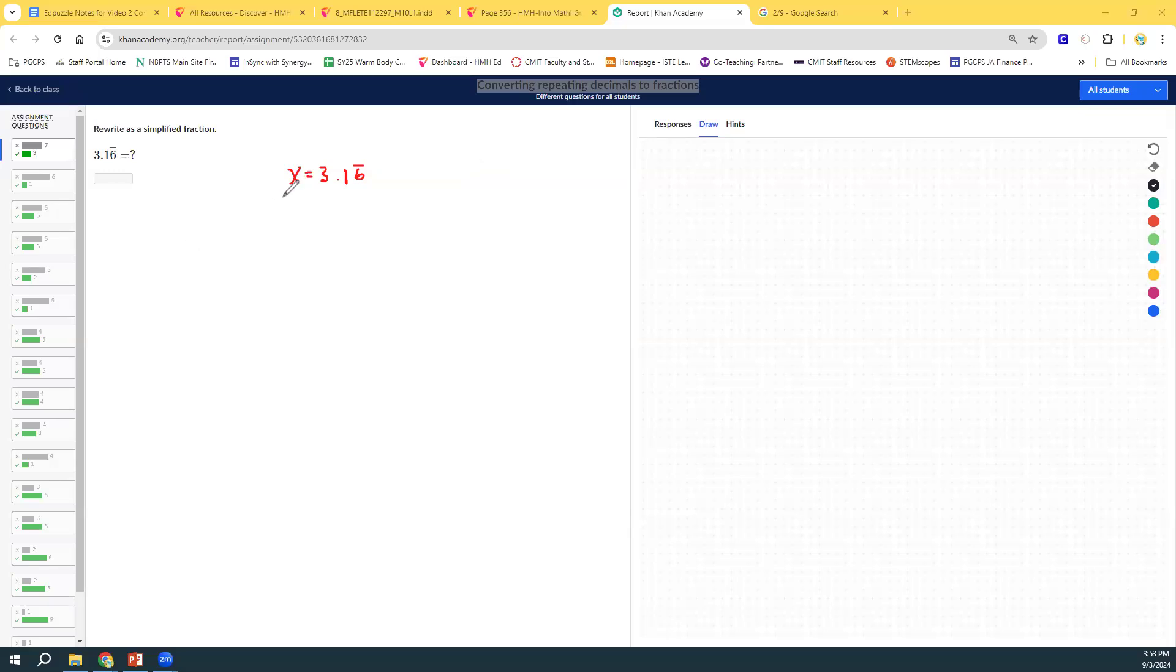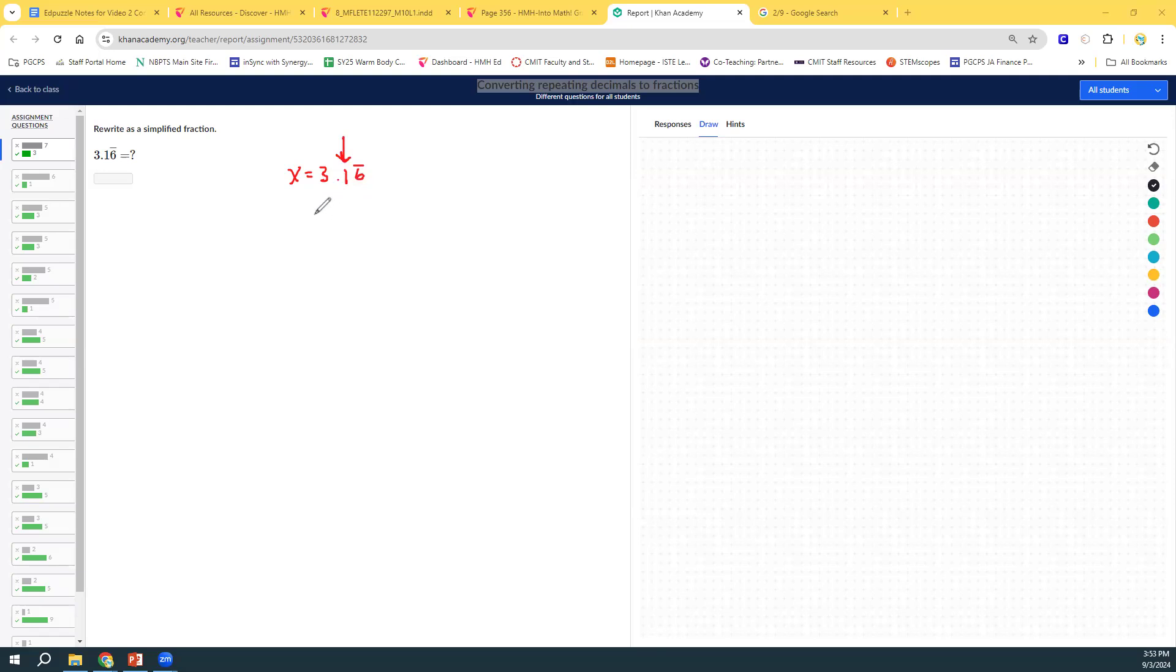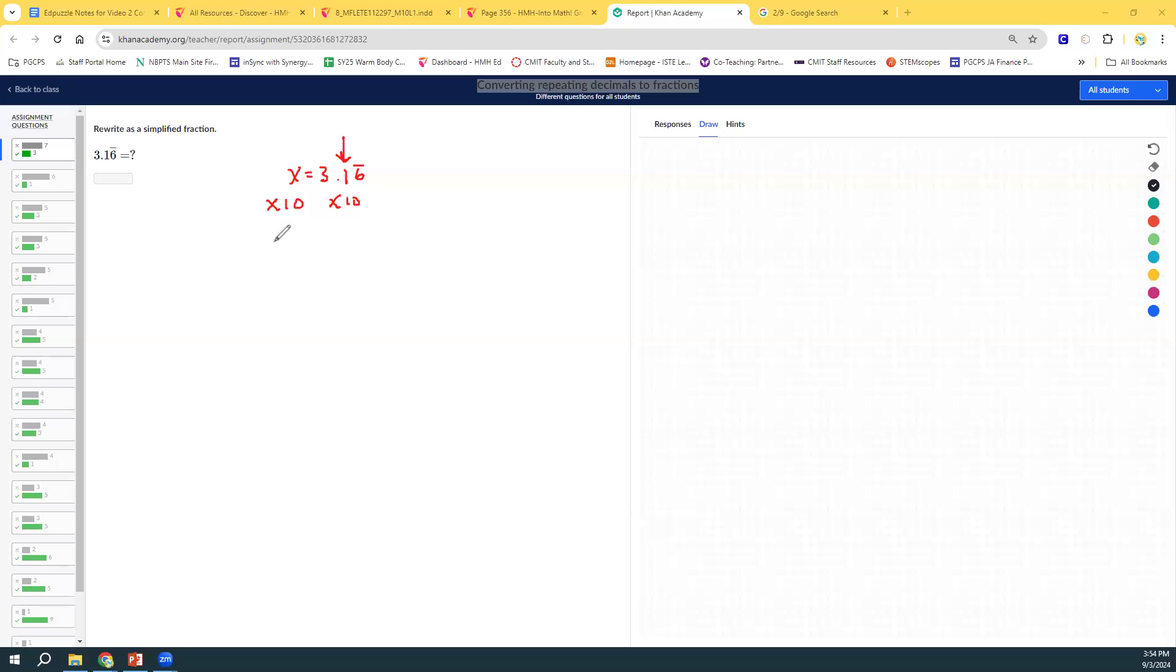The idea is to only have the repeating part behind the decimal. Right now, the 1 is behind the decimal, and the 1 does not repeat. There's no over bar over the 1. So, we don't want that behind the decimal. How do we get it to the other side? Well, since it's only 1 behind the decimal, we can multiply by 10. If it was 2 behind the decimal, we'd have to multiply by 100.